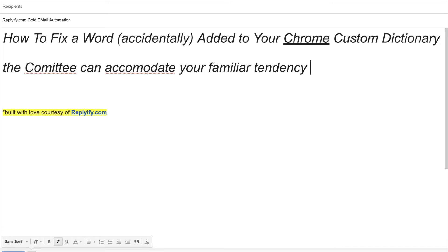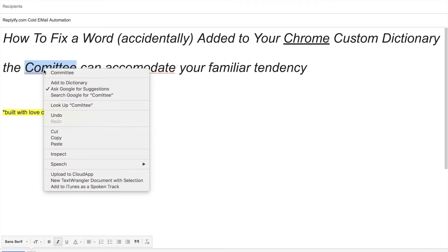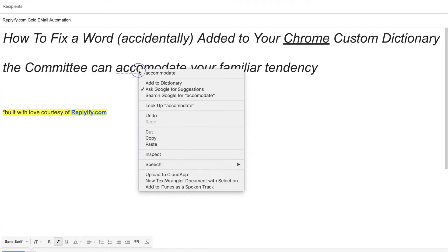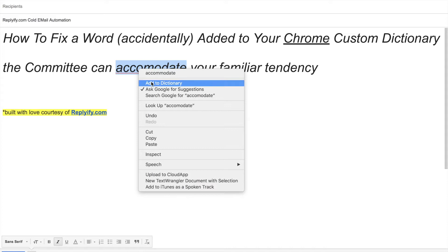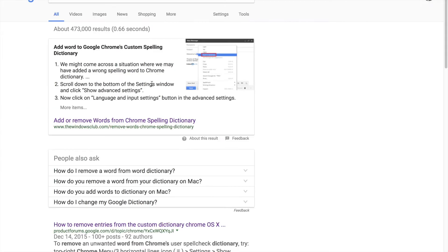But what happens when you accidentally click add to dictionary instead of the correct spelling of the word? When you add a word to your dictionary, your computer updates a system file and that word is going to be ignored in the future by your spell check.